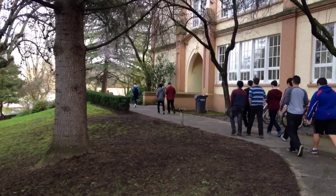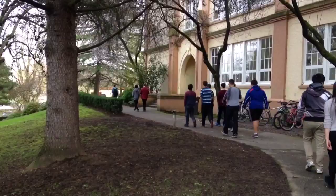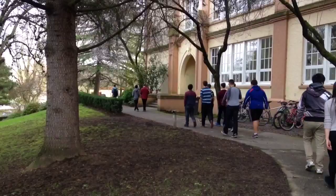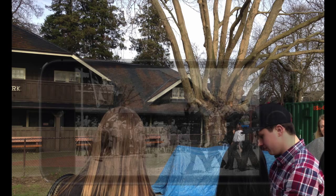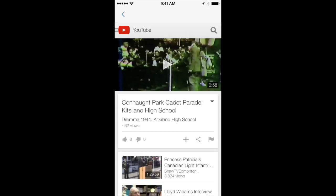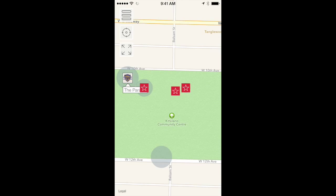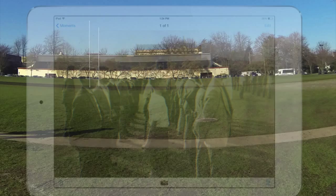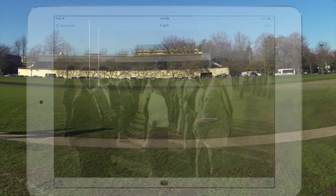Teams then follow the map icons to adjoining Connaught Park, where on May 3rd, 1944, school cadets paraded in front of Canadian military dignitaries and school officials. Students are placed in the center of the activity of this event, augmented in video from original film footage.